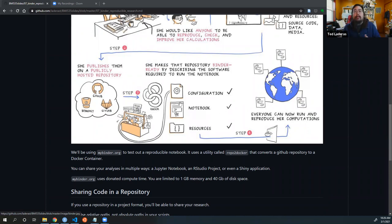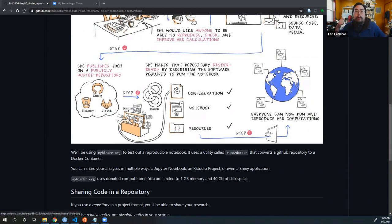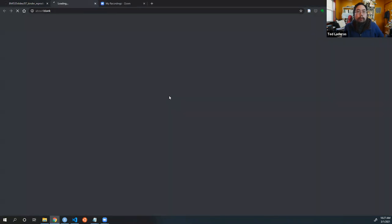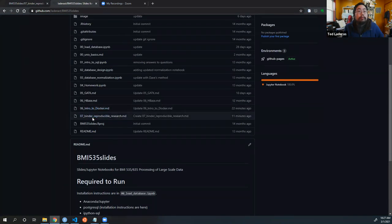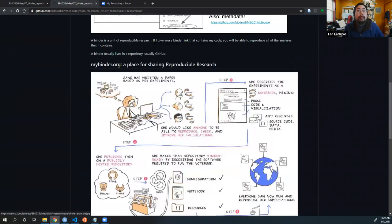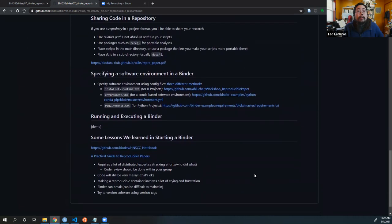Once you have this repository with the software specification, you can push a button that says 'run binder.' What that does is basically compile a Docker container with all of that software, and includes not only your data files but your scripts. You'll see we'll be able to open up an RStudio instance, but in other cases it might be a Jupyter notebook or other kinds of software. I've actually run Shiny apps off of a binder as well.